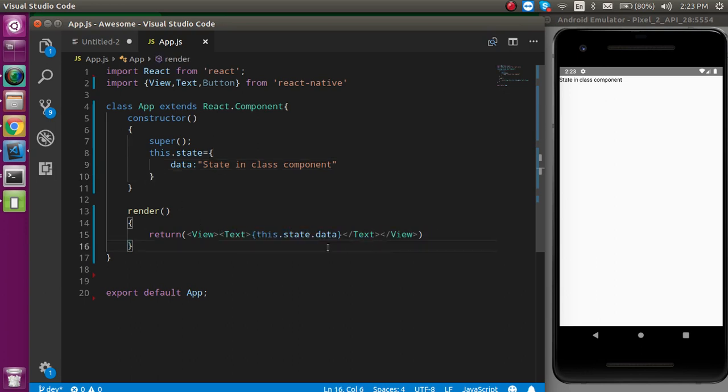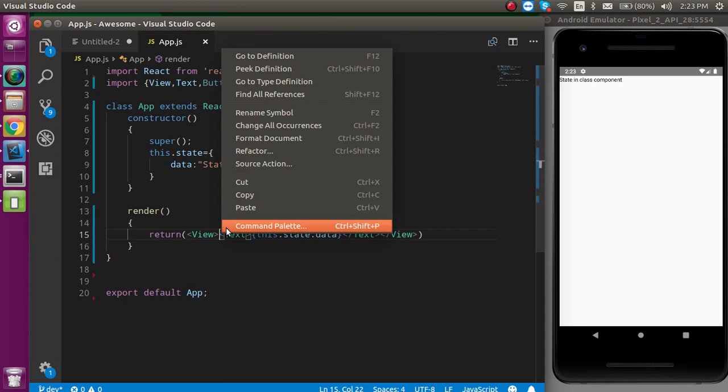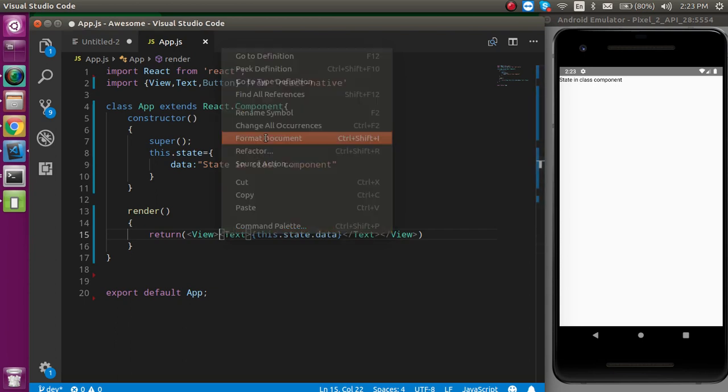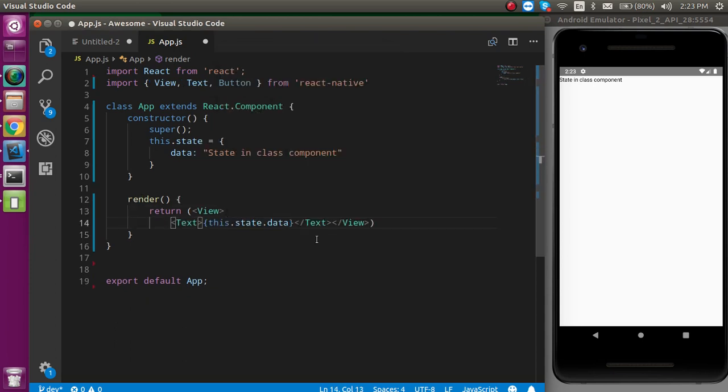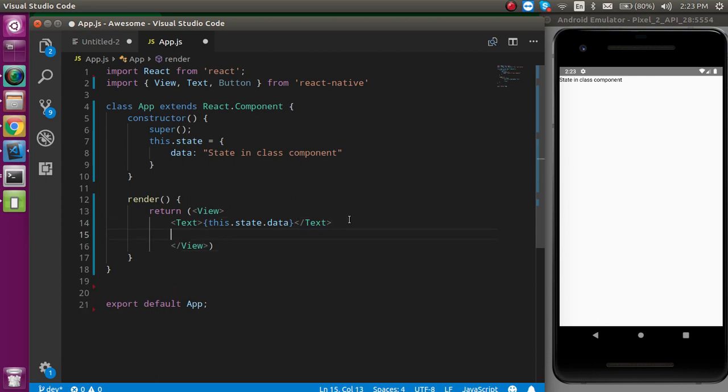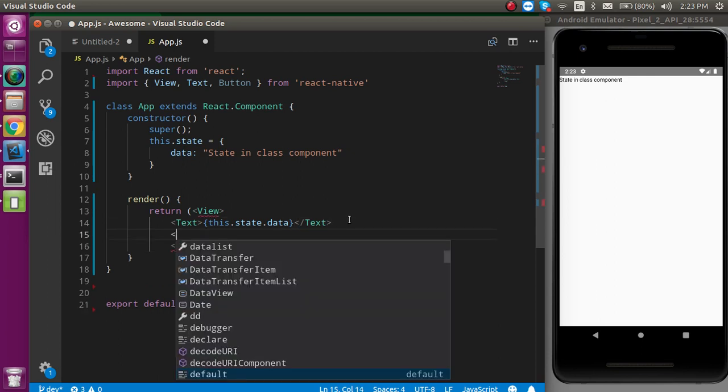Now, let's see how we can update the state on a button click. Just format your code and let's make some more tag. Let's define the button here.